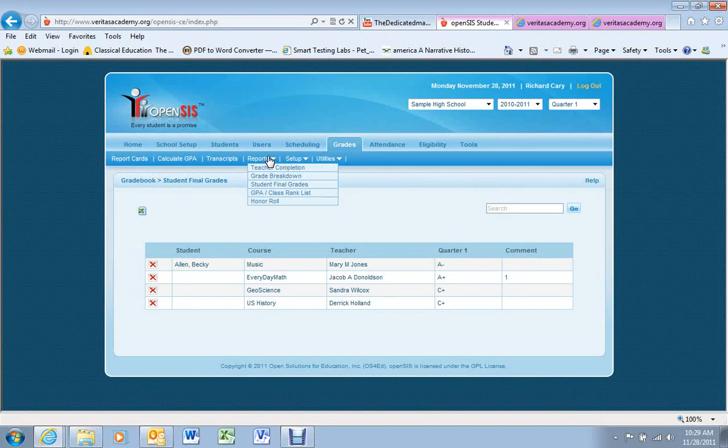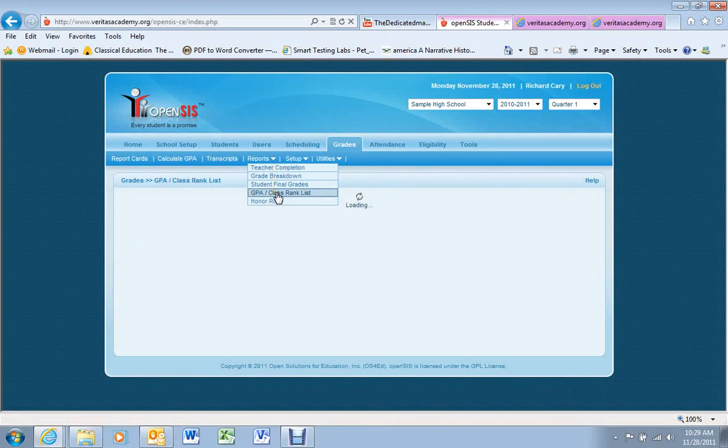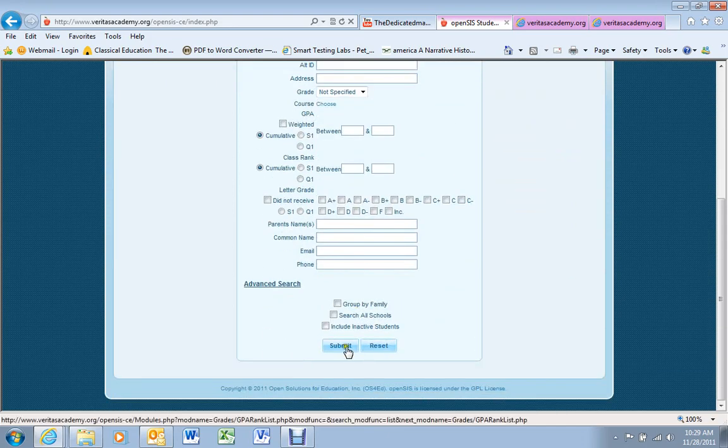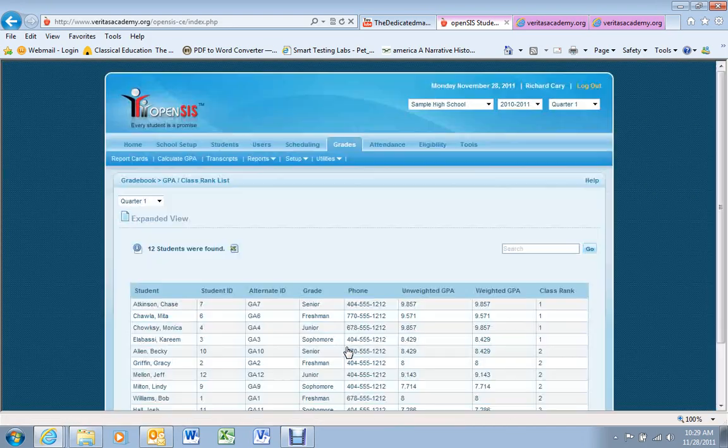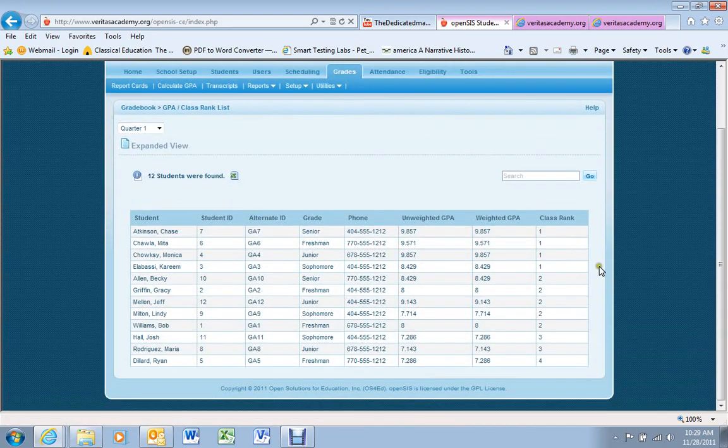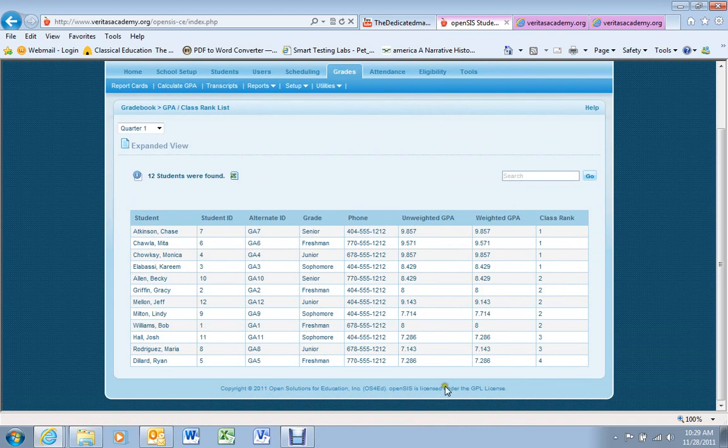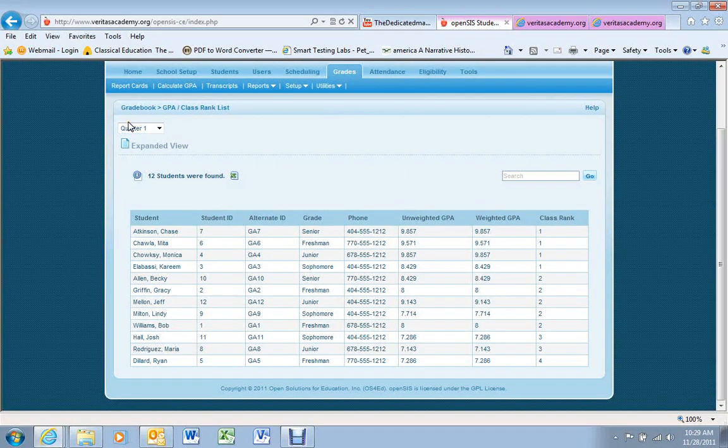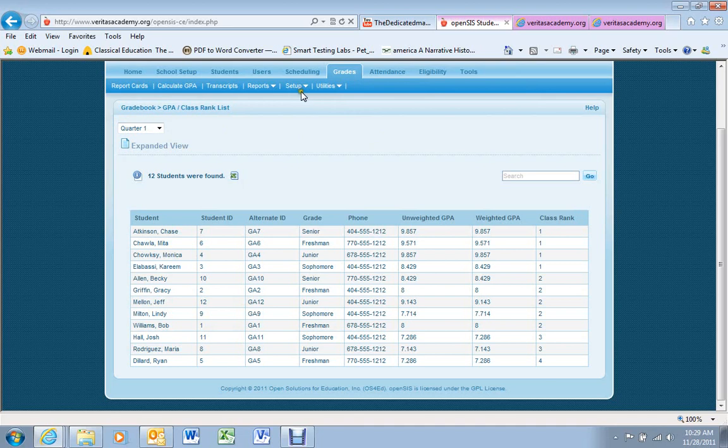And finally, under Reports, you have a GPA class rank list. This is just a good way to see all of the students, kind of what their GPAs are for this particular term, as well as class rank information.